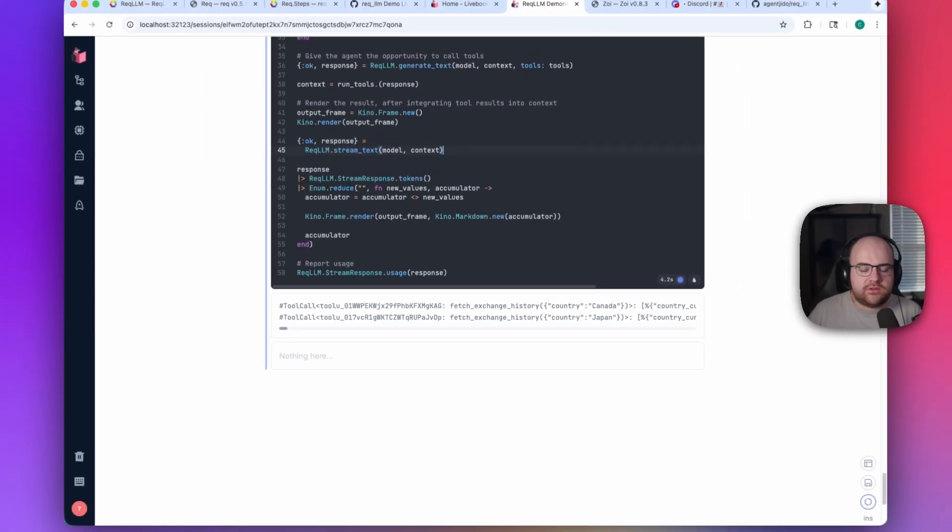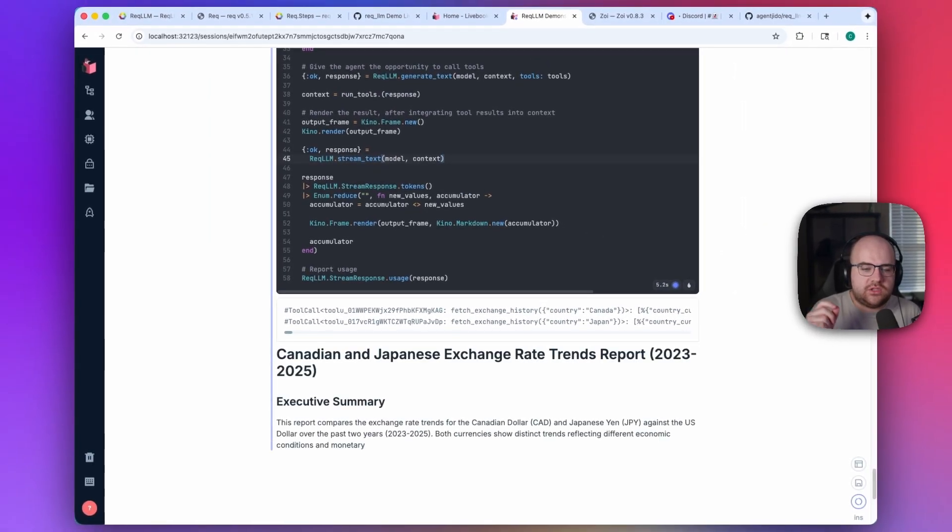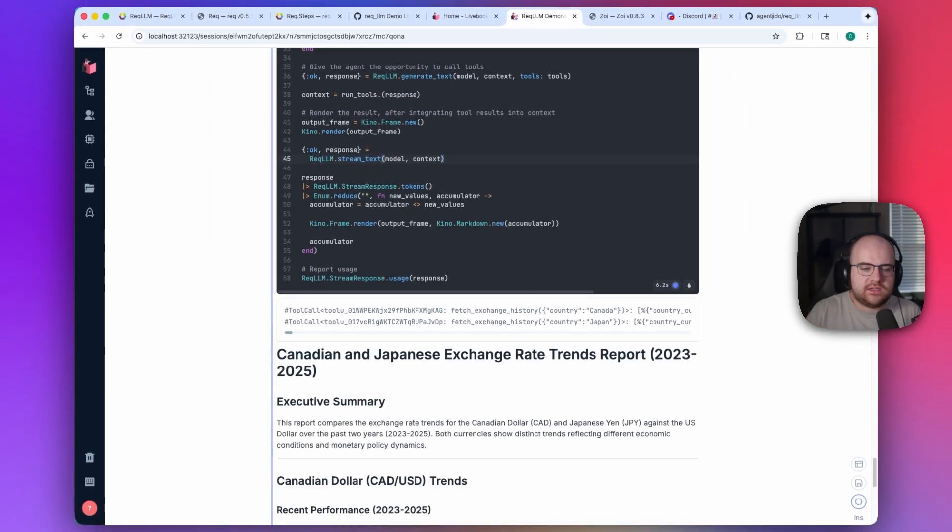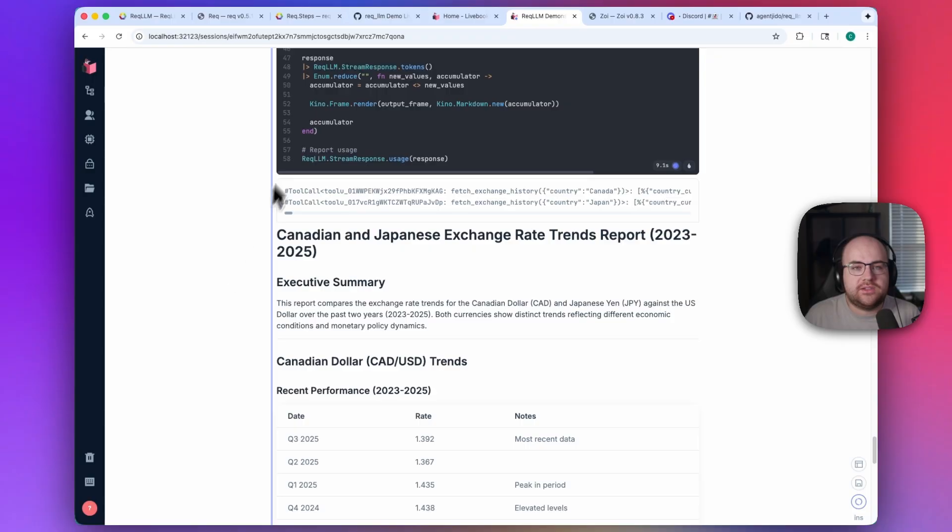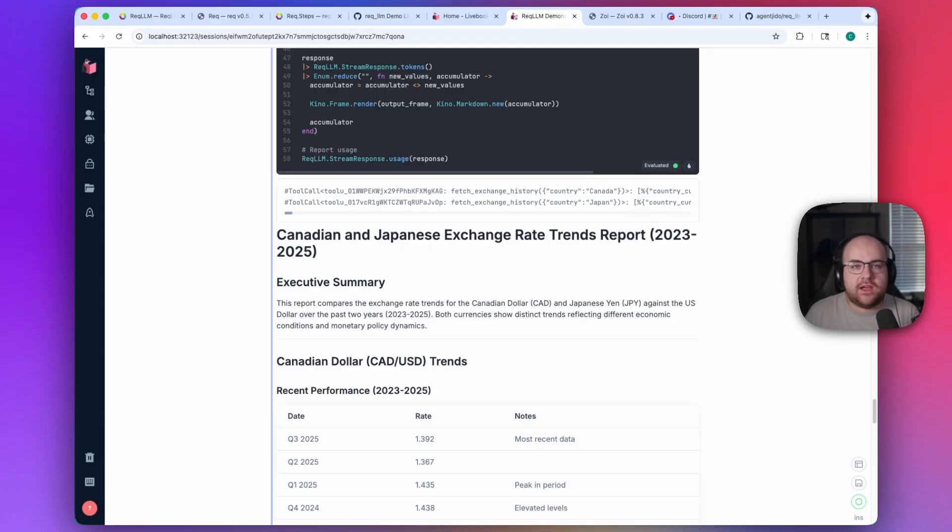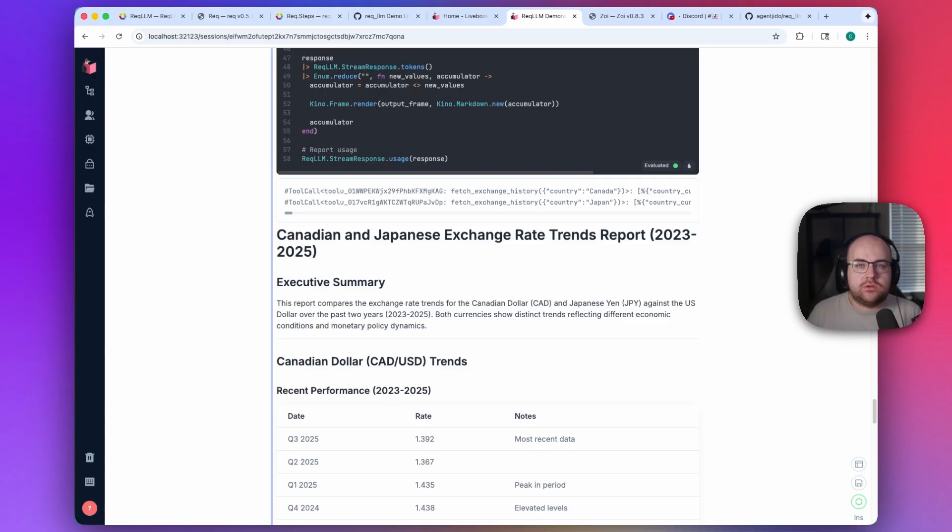And after the first message, the two tool calls execute. And now we are streaming out an analysis of Canadian and Japanese exchange rates relative to the U.S. The model was able to perform research through tools and synthesize those results into a streamed report. And this is just the beginning.